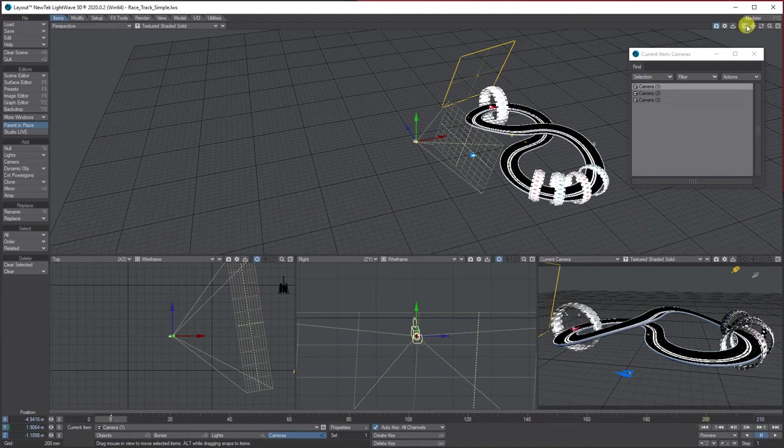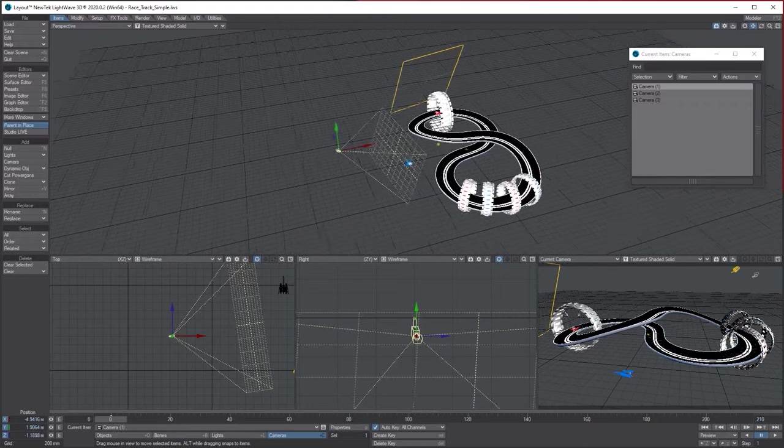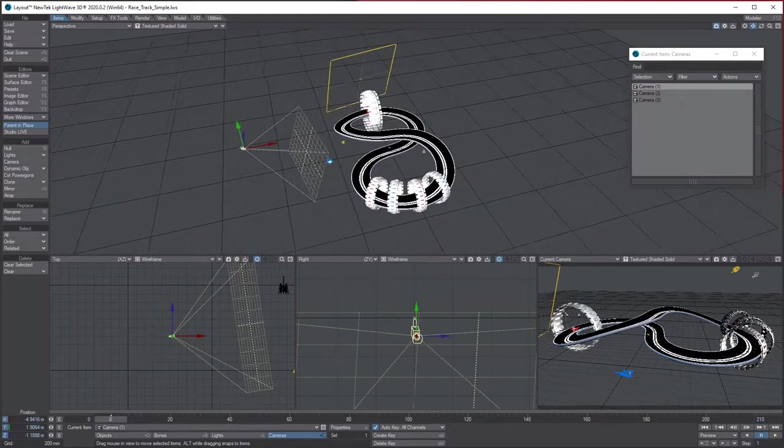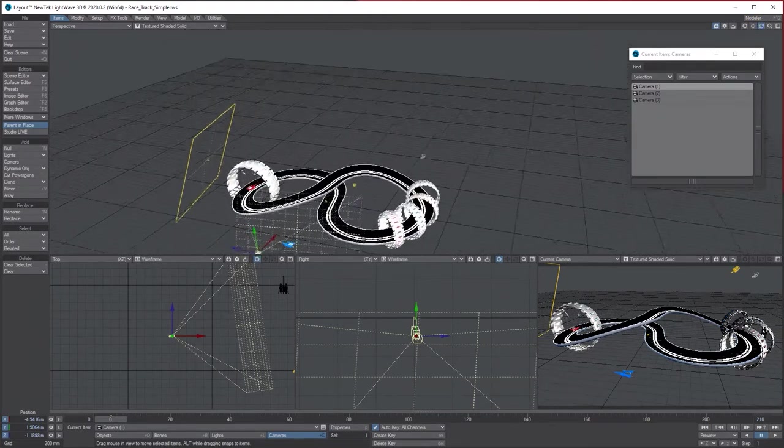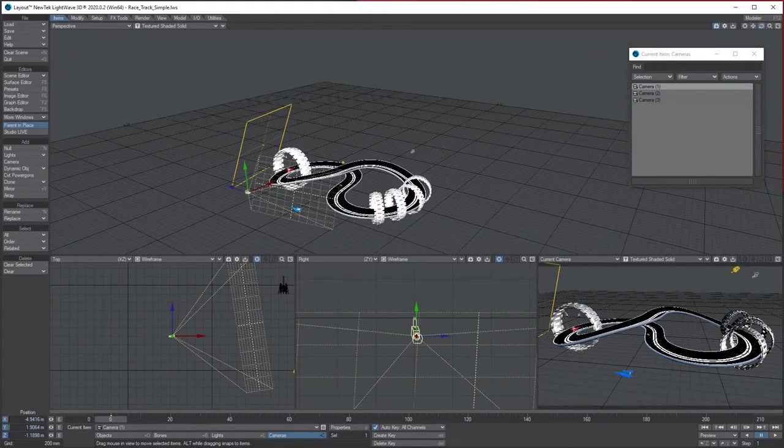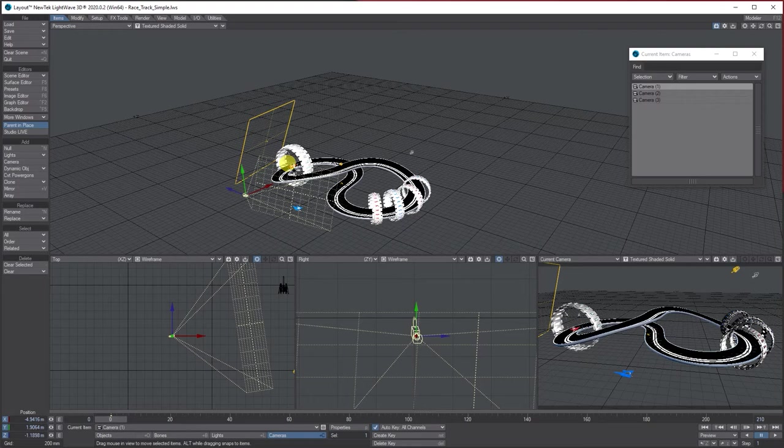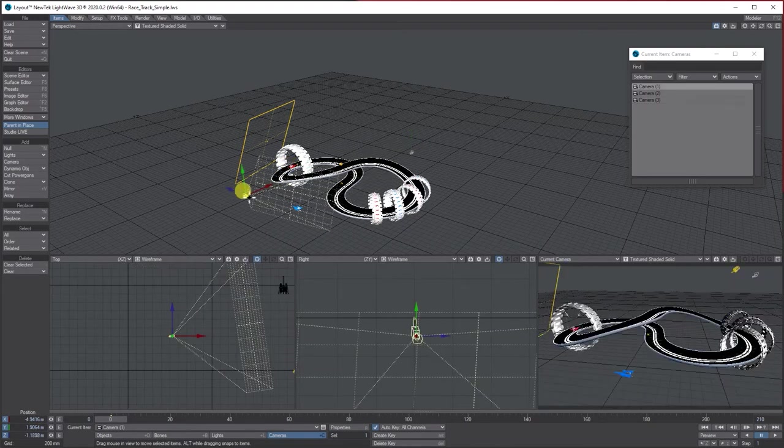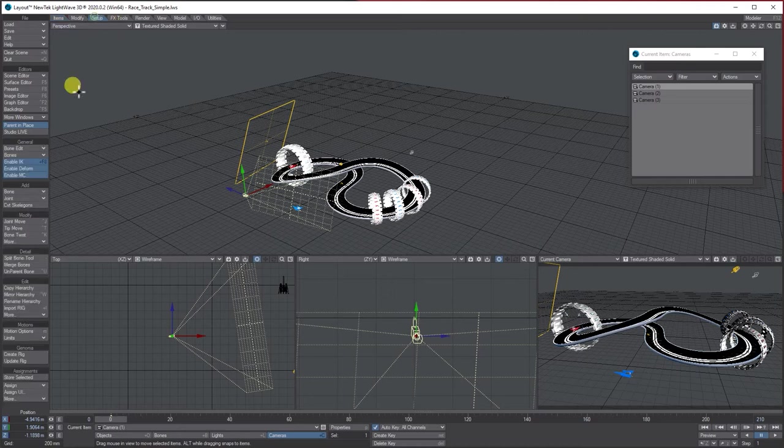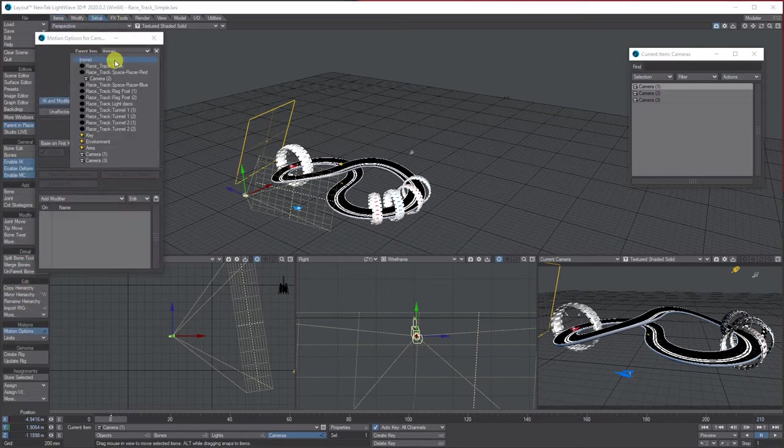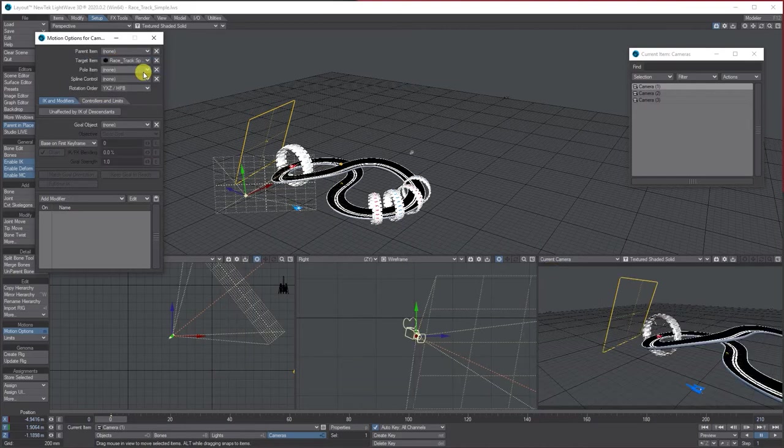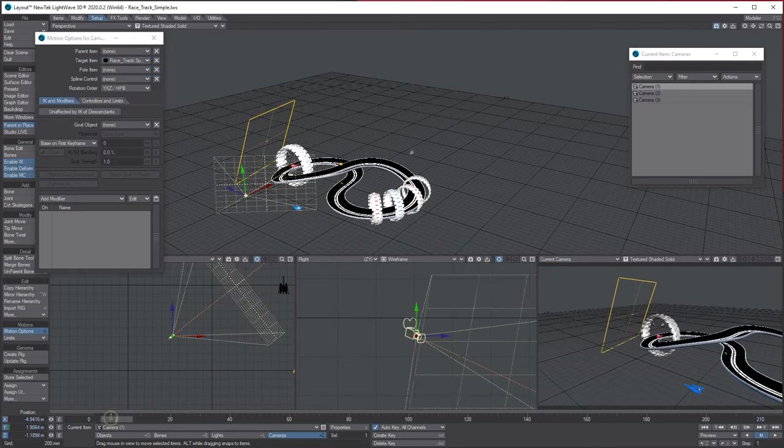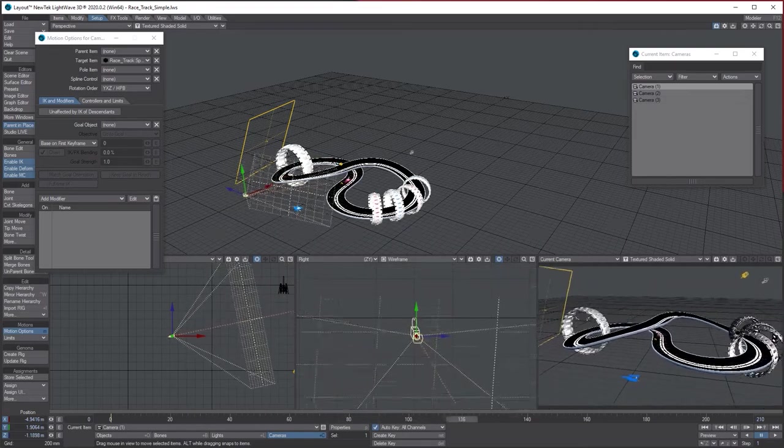So what I want to happen is during the animation, I want, let's say, the wide camera here to track the blue, the red spaceship. And then also the side camera to track it as well. So click on the camera, go to setup, motion options, and I'm going to target the red ship. So you can see now it's turning with it all the way as it goes. Cool.